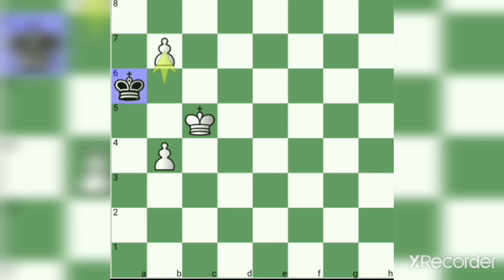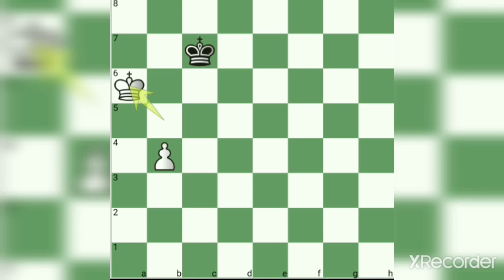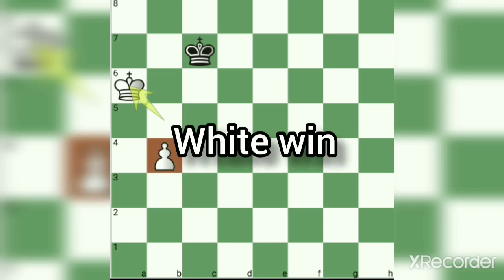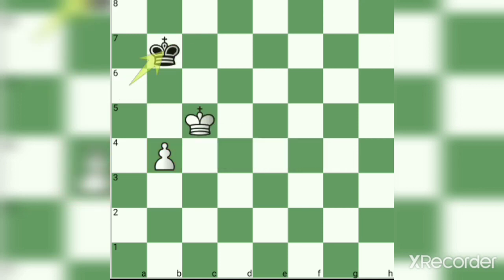If Black takes the b7 pawn, we move the king in the opposite direction. Black moves king c7, then king a6. Then we'll take the queen and win the match. Instead of that...